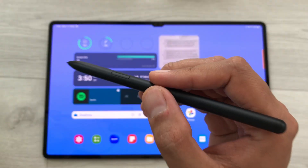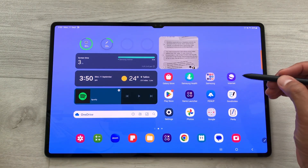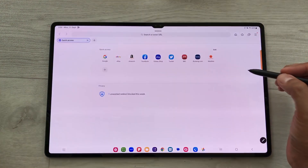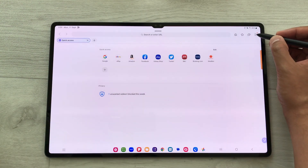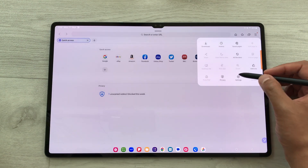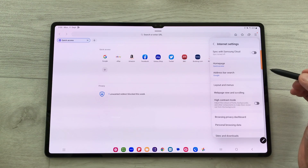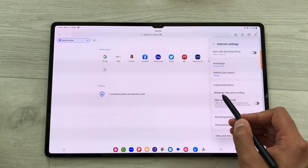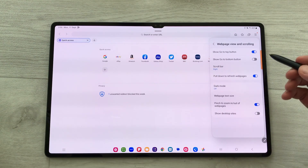First of all, you have to change your browser settings. Open the Samsung Internet browser, select the Tools option, and inside Tools select Internet Settings. Inside Internet Settings, there is the option of Web Page View and Scrolling — just select it.